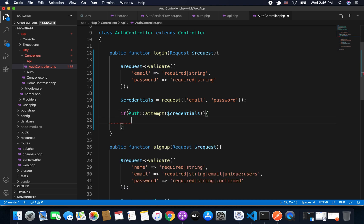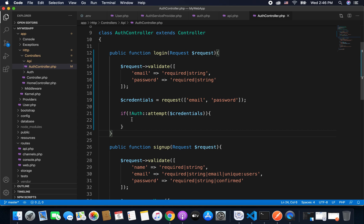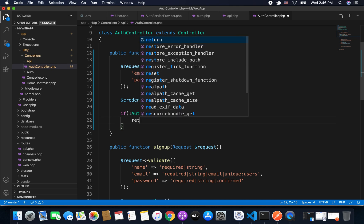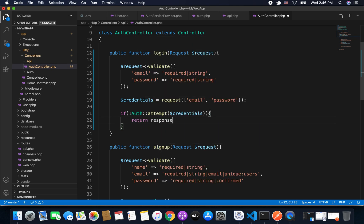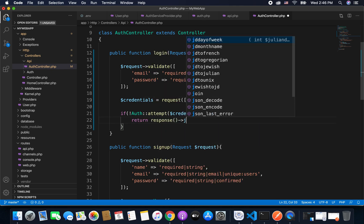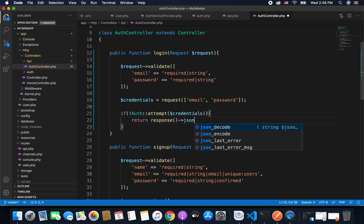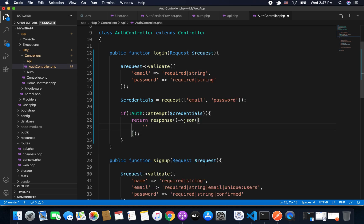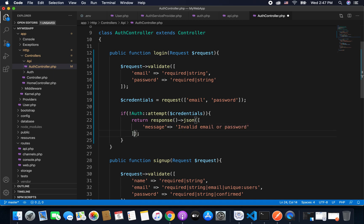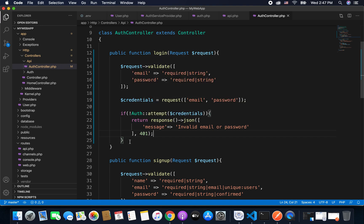Now if this attempt was not successful, so if the attempt was not successful we will stop the further execution and we will directly return the response that authentication failed. So here I will write return response, response, and then again I will return a JSON response. So the message is invalid email or password, or you can put any message that you want, and this time I will put the status code that is 401 that means unauthorized. So if the login fails we will directly return the response.